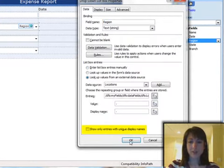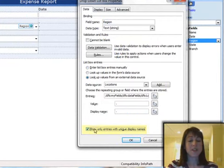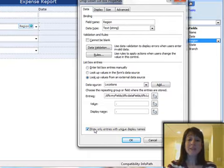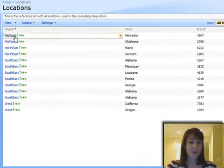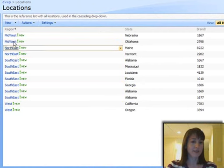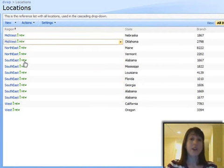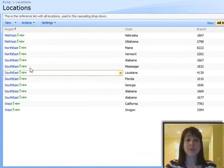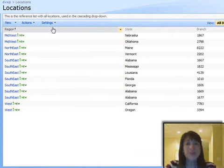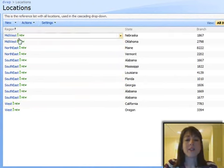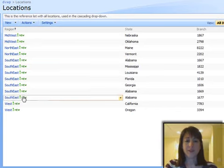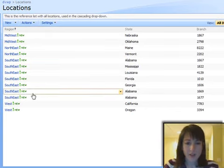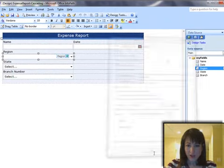And 'show only entries with unique display names' is important to check, because if I have—let's go back over and look at my list—I have multiple items for each of these regions. So I only want to show unique ones, so that I don't see 15 or 20 different items in the list; I only see one Midwest, one Northeast, one Southeast, one West, for example. Okay, so click OK.